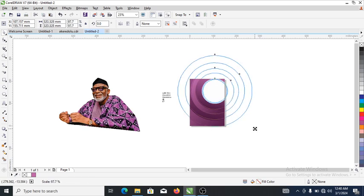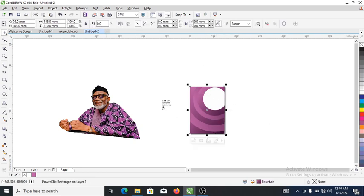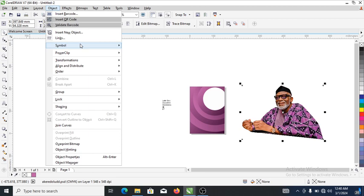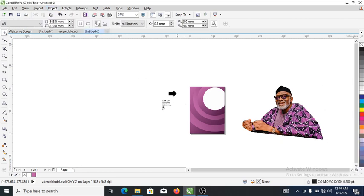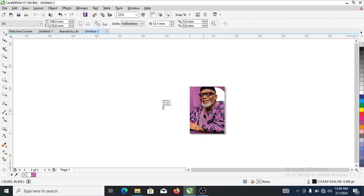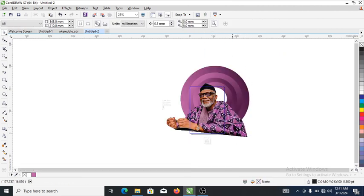Reduce that a little bit then adjust it. What you're gonna do is to PowerClip this object — go ahead to Object, locate PowerClip, then select 'Place Inside Frame.' An indication pops out asking what next — slide the object and it's automatically PowerClipped into place. Right-click to go inside the object, then right-click and select 'Edit PowerClip.'